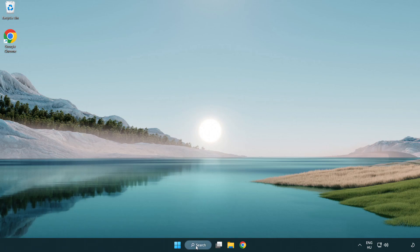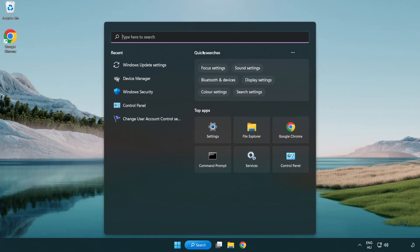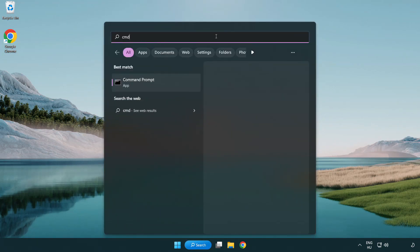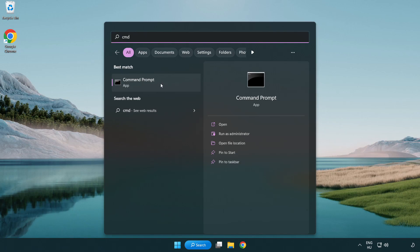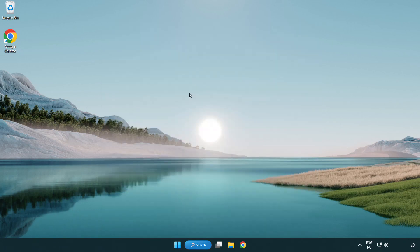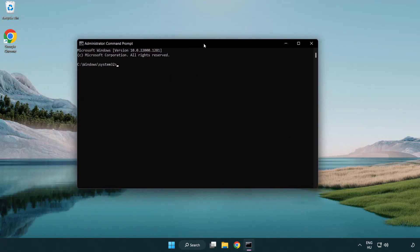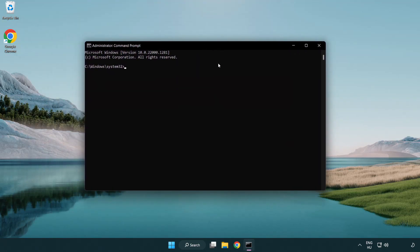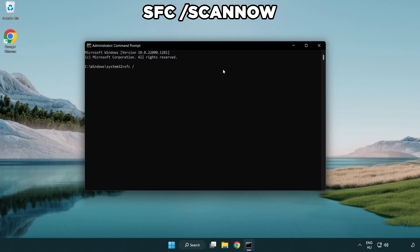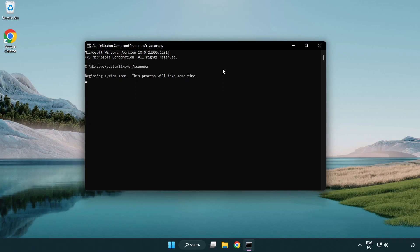Click search bar and type CMD. Right-click command prompt and click run as administrator. Type SFC scan now. Wait.